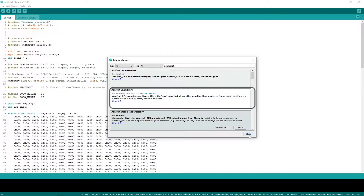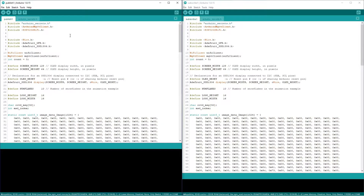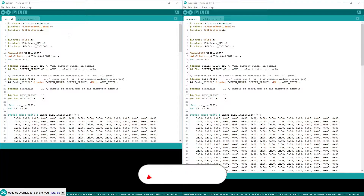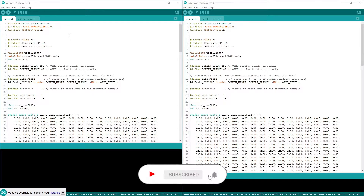Now let's see the code explanation. In this video we will see two demos — one is for publish and one is for subscribe. For each demo we will need different code, but most of the code is the same.